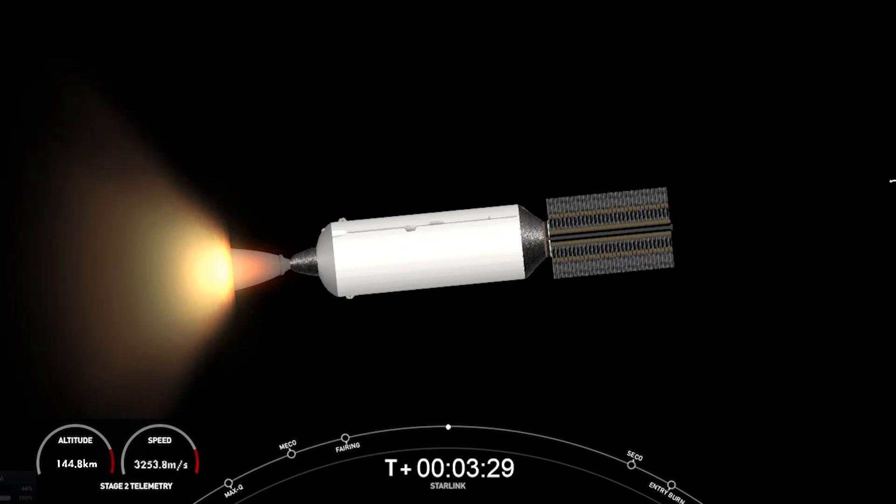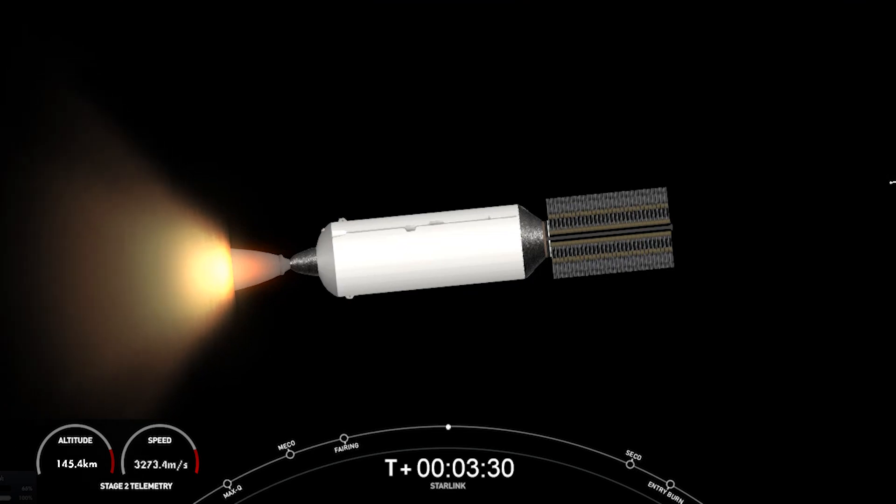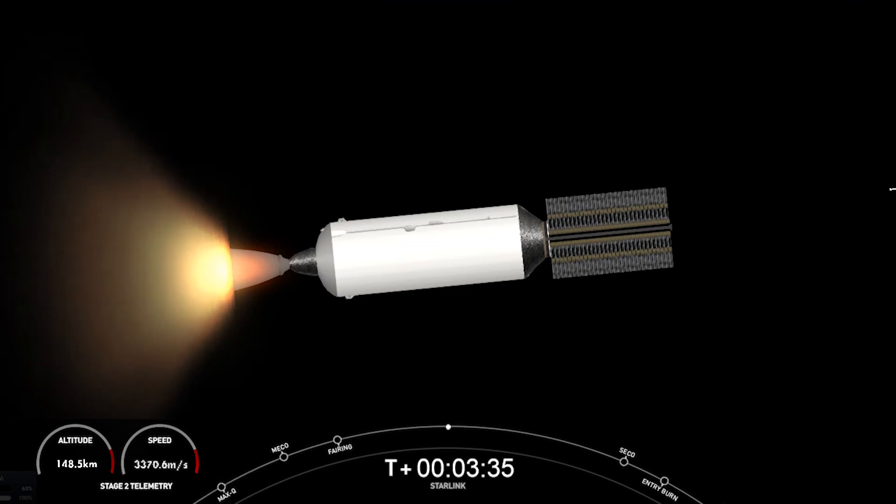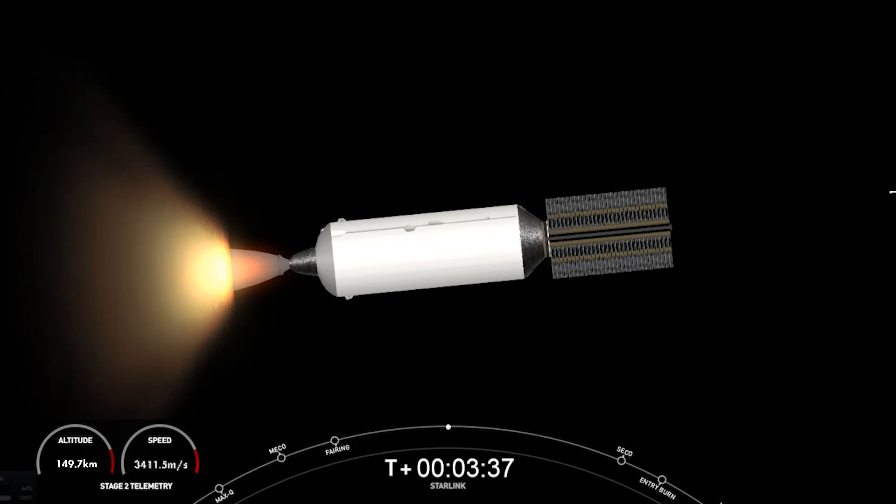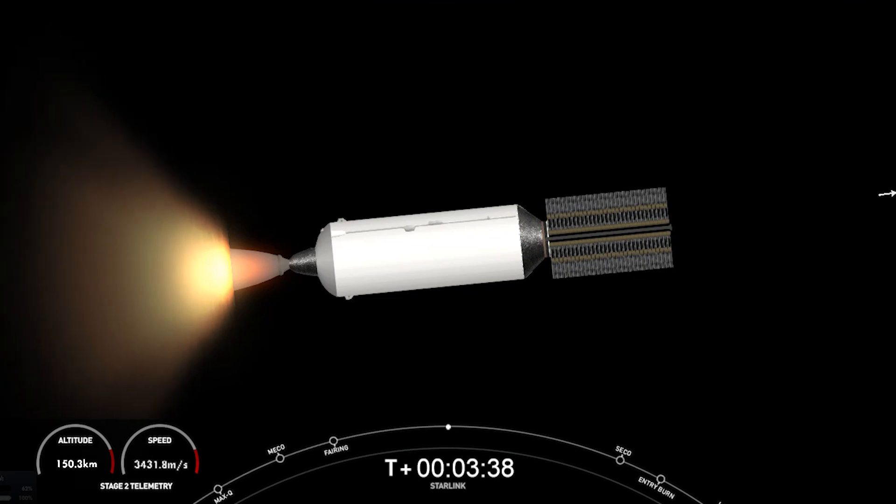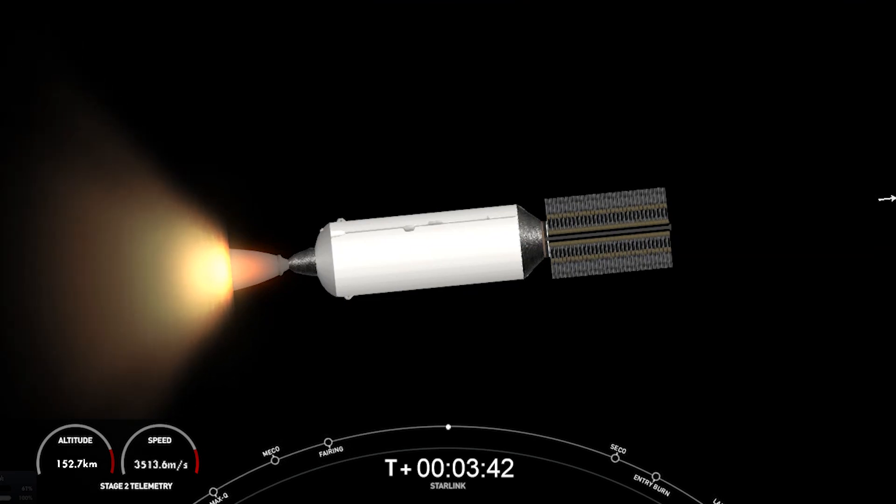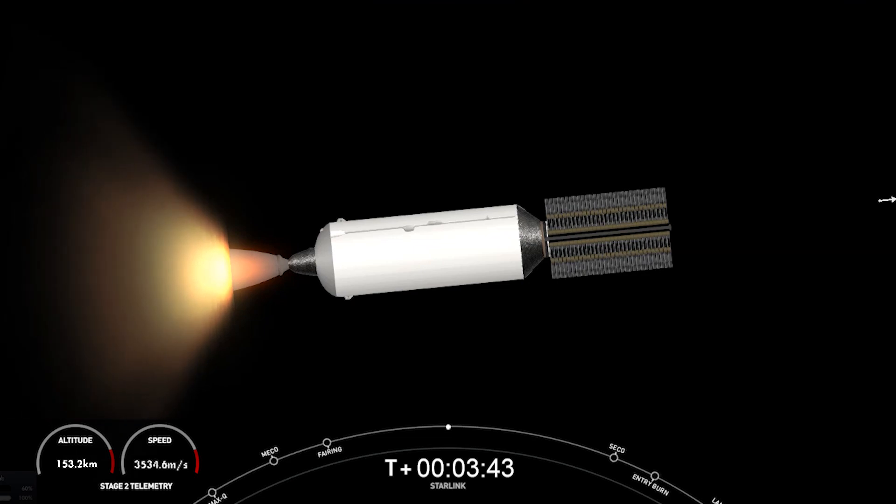Designed and manufactured by SpaceX, Starlink is the world's largest satellite internet constellation. Starlink satellites operate in low-Earth orbit, which enables the delivery of high-speed, low-latency internet to people living in remote and rural locations around the globe.